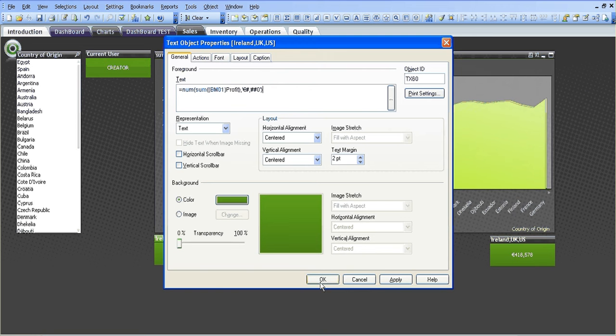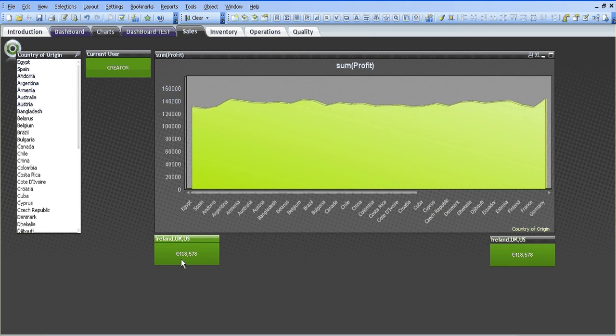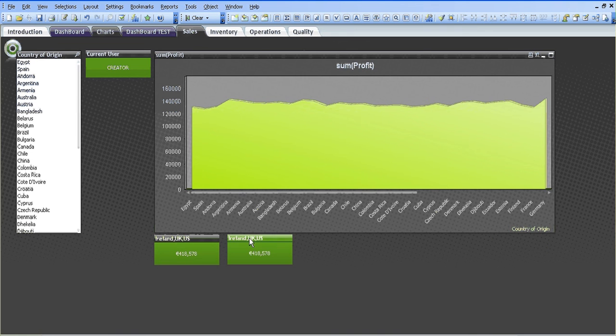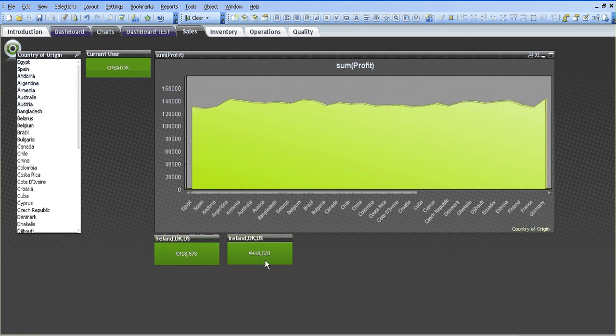So I'm going to click OK and then we have the profit for Ireland, the UK and the US which is 419,578. If you go over here, it's the same number, 418,578.